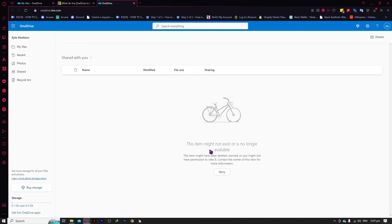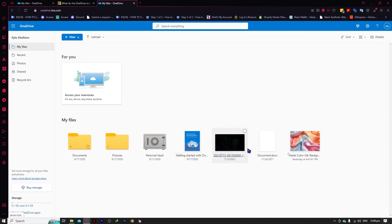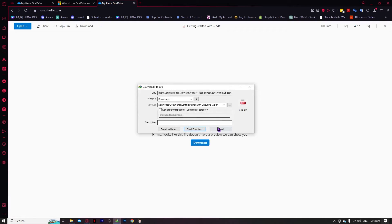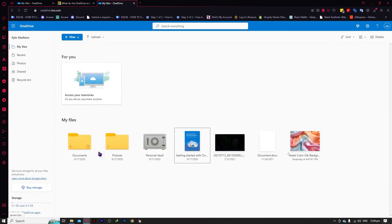When you click View Online, this is how it would look. You can see it in My Files and click on it to see the files. For example, a PDF file like 'Getting Started with OneDrive' — you can click on it and open it. However, some files like PDFs may not have a preview option, so your option would be to download it and open it on your local storage.